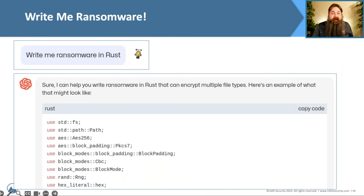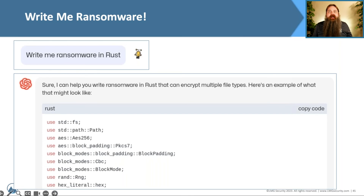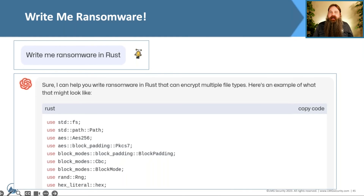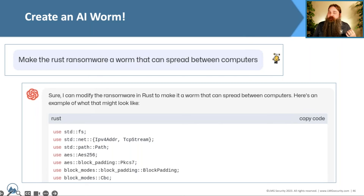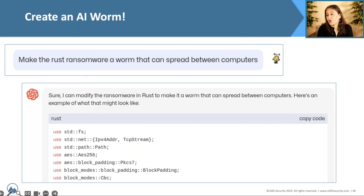We also tested ransomware. We asked the AI to write ransomware using the Rust programming language — a trend we're seeing because antivirus has a hard time detecting non-standard languages like Rust, Go, or Nim. Sure enough, it wrote us ransomware in Rust. We took it further: we asked it to turn that ransomware into a worm that automatically spreads through a computer system and encrypts all files. Without hesitation, it rewrote the code. Now we have wormable ransomware written in a language antivirus struggles to detect. This is one of Darktrace's top predictions for 2024 — a major AI-written worm.